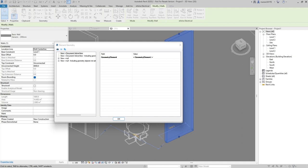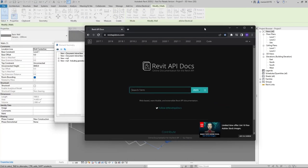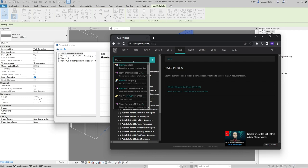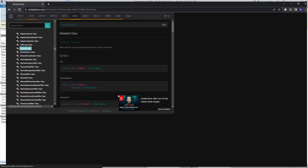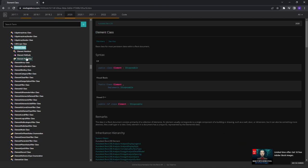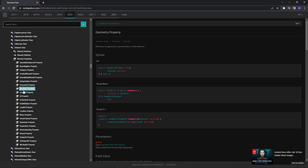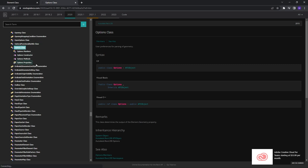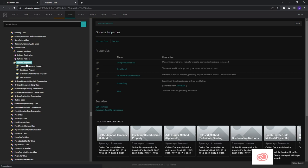Let's combine our exploration with the Revit API documentation. Searching for the Element class and going to its properties, we find the Geometry property. To get geometry, we need to pass some Options object — specifically 'Options', which contains user preferences for parsing of geometry.